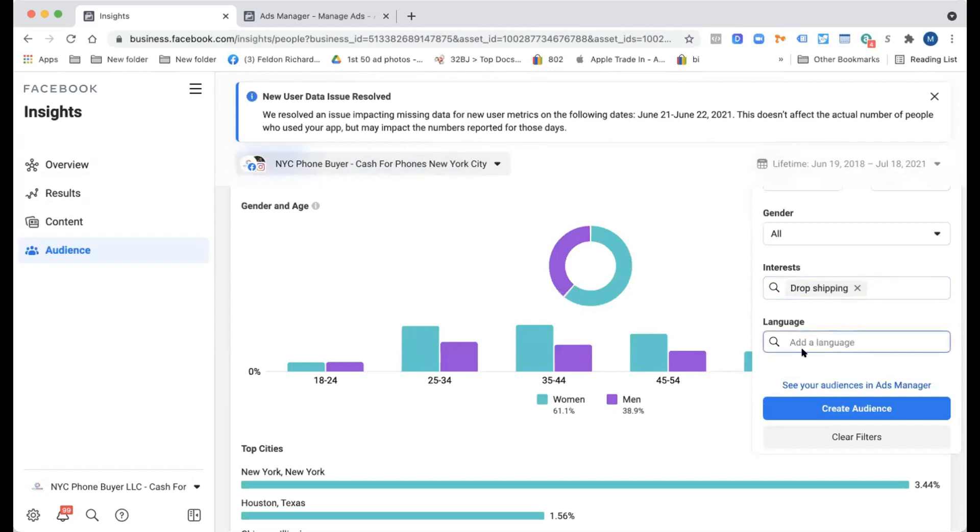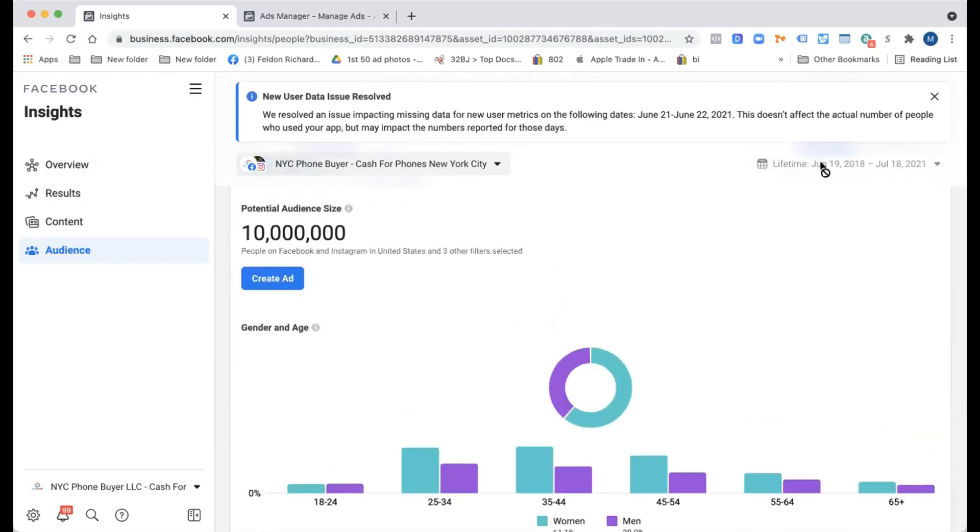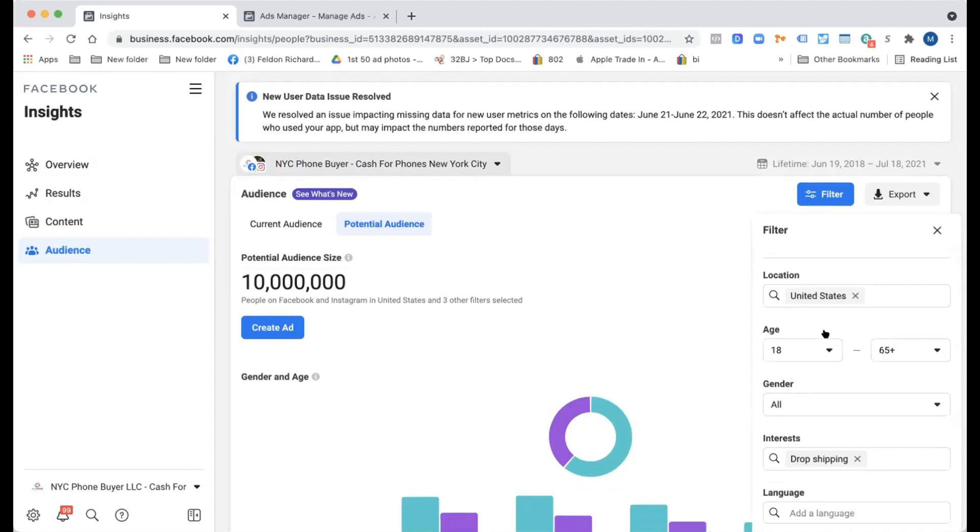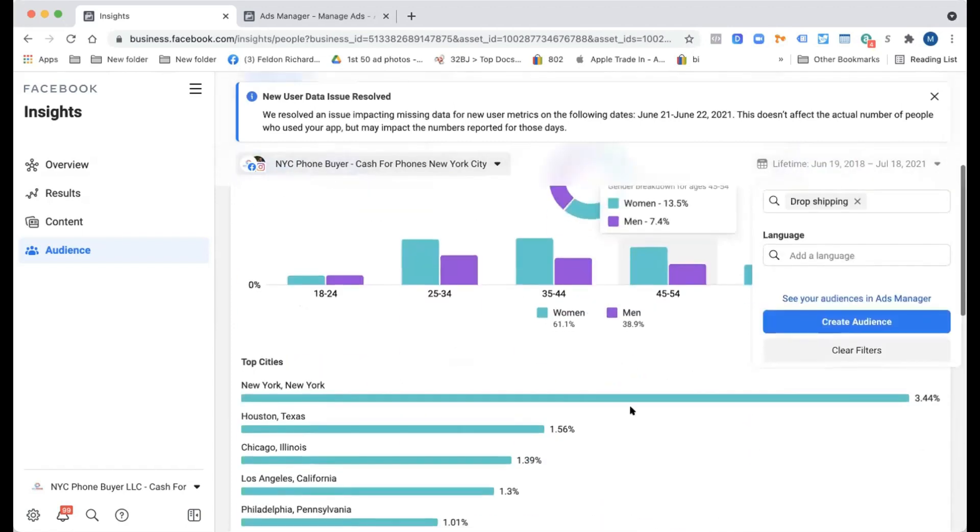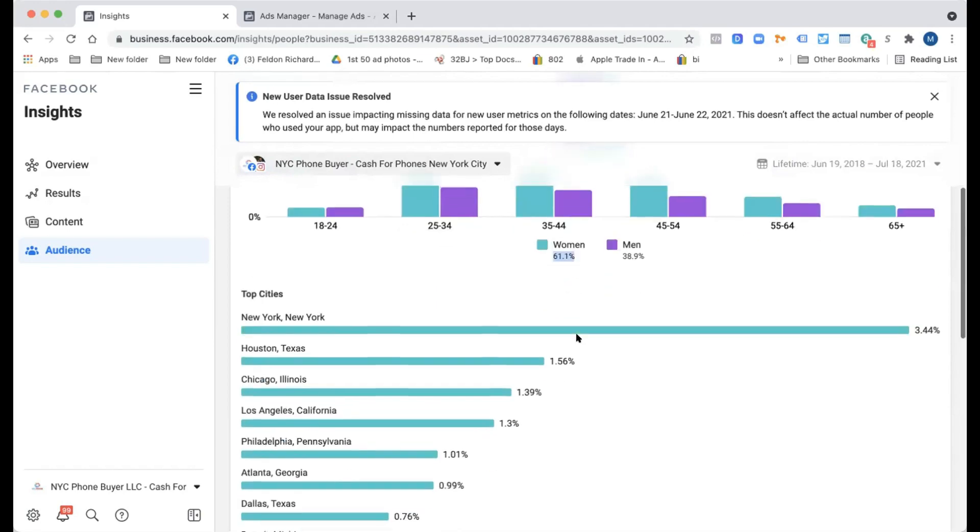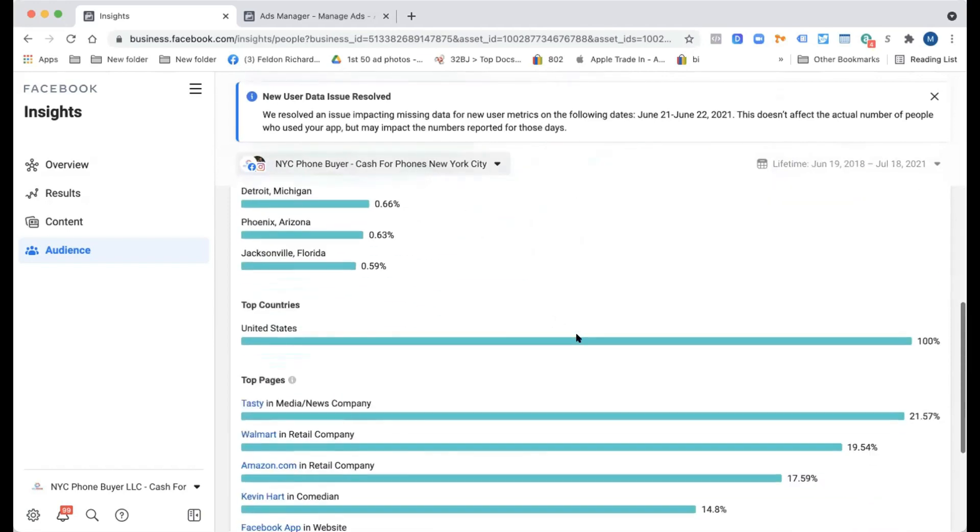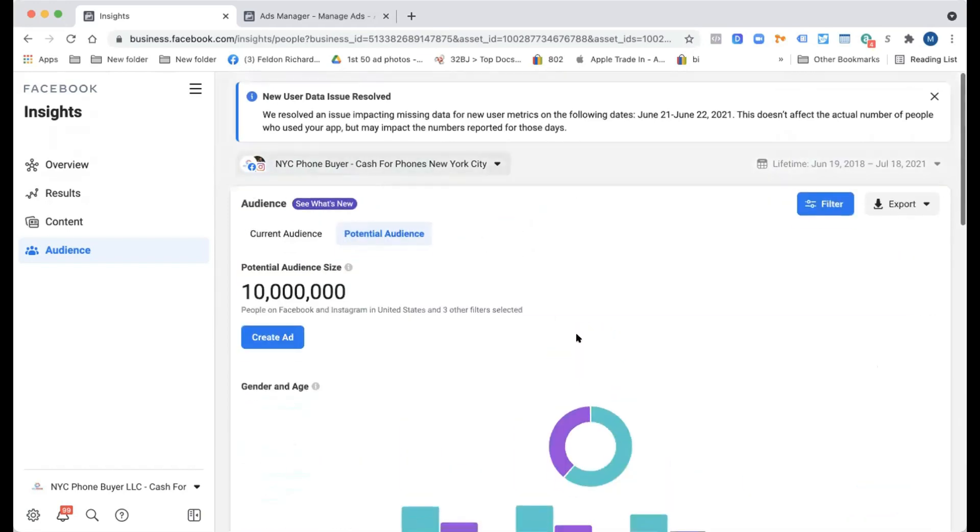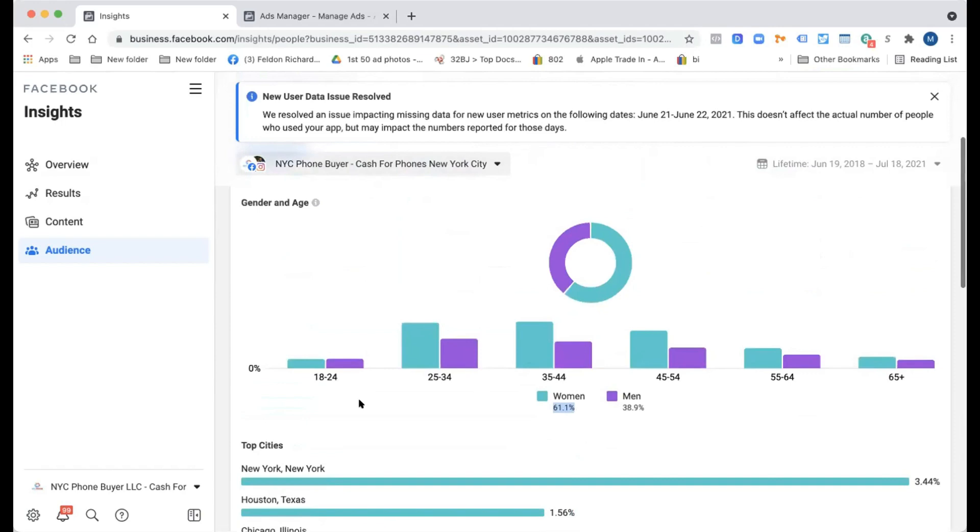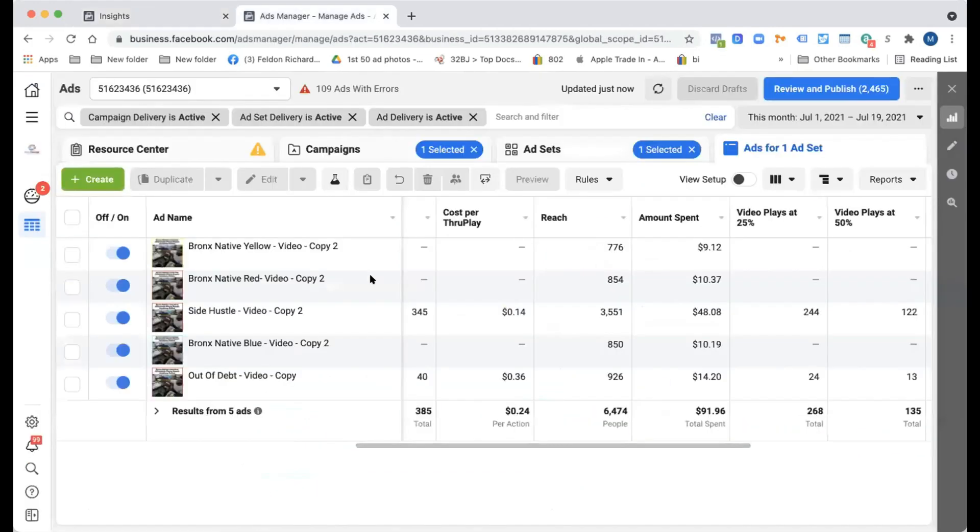Yeah. And then are you doing English or anything? Nope. All right. So, wow, 10 million. Yeah. So United States, all dropshipping, and 61% of it's women.